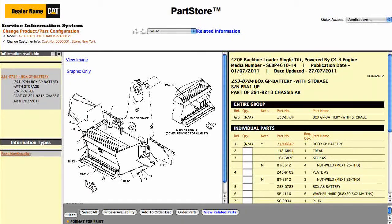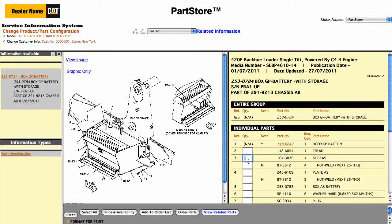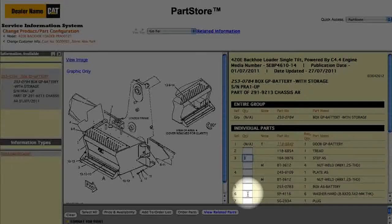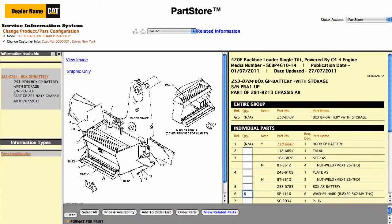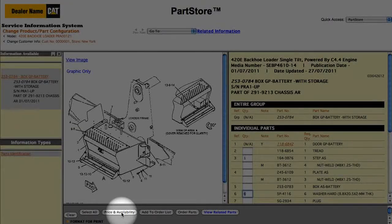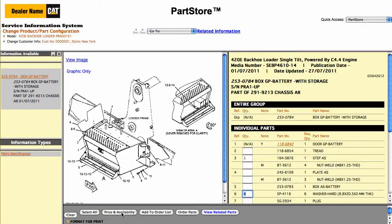Here are all the parts in the group. We just need the step. Notice when we click in the Quantity box, the quantity is automatically populated with the required quantity. If we click on Washers, the system says we need 6. We can click Price and Availability to view those results within the Service Information System.